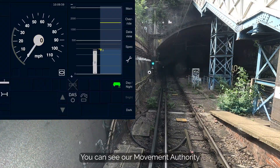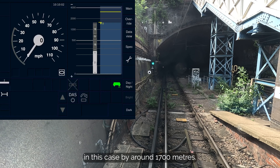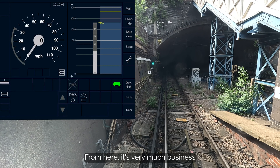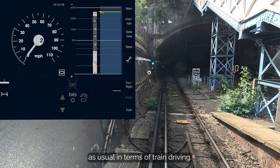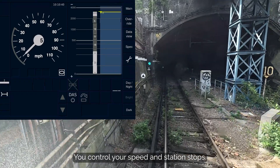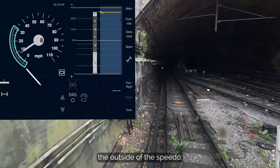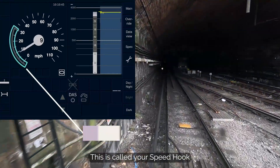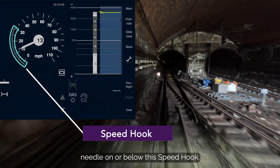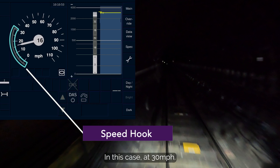You can see our movement authority has now stepped up, in this case by around 1700 metres. From here, it's very much business as usual in terms of train driving. You control your speed and station stops. There is a grey bar hugging the outside of the speedo. This is called your speed hook, and you must always keep your speed needle on or below this speed hook, in this case at 30 miles per hour.